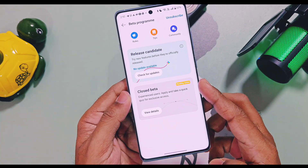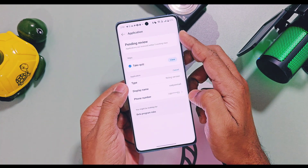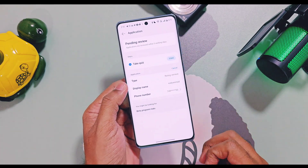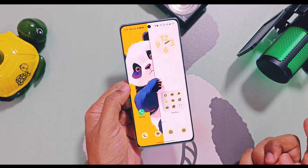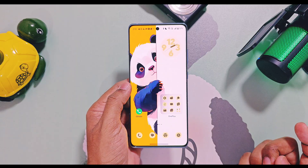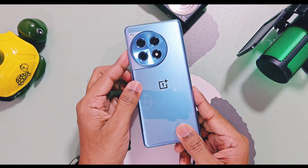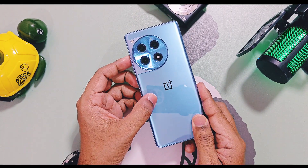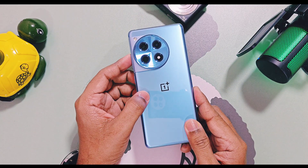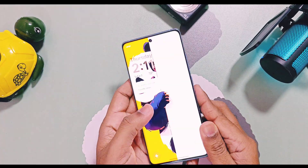On the home page of the beta program, in the closed beta program tab, you will get notification of your application, so keep watch on this daily to check the status. I hope I will get selected and I will give you regular details about the upcoming OxygenOS 16.